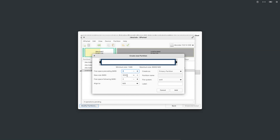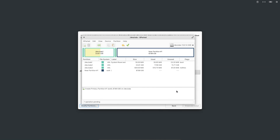I'm going to create a single partition where I'll install Elementary OS. I'm not going to create separate partitions for home, root, or other directories, as that would complicate the installation. I'll use the entire available unallocated space, set it as a primary partition, and label it as '/' which means the root directory. Click 'Add' and the partition will be created.